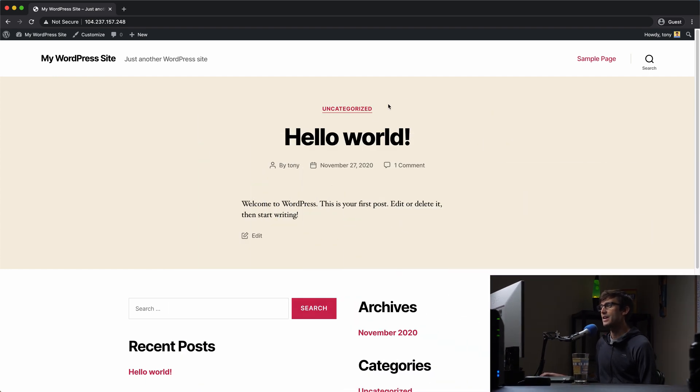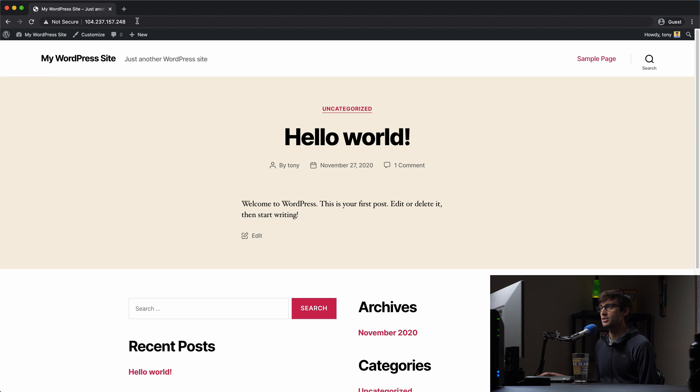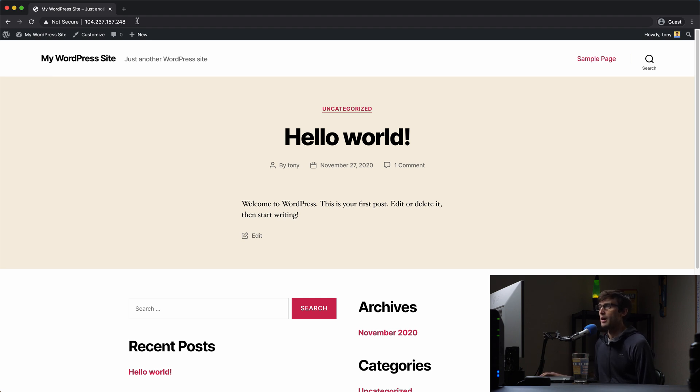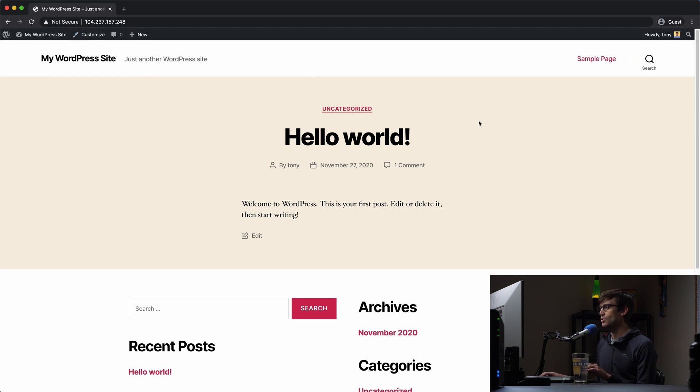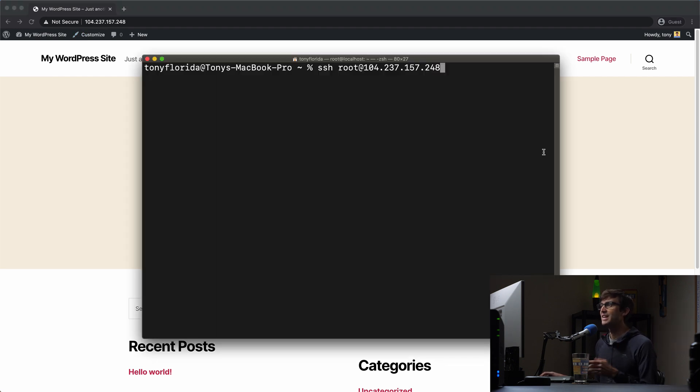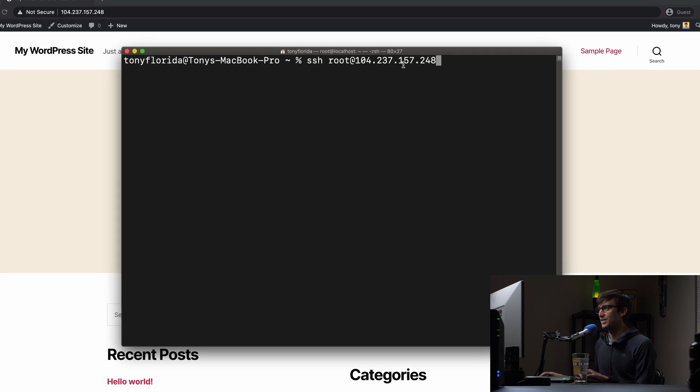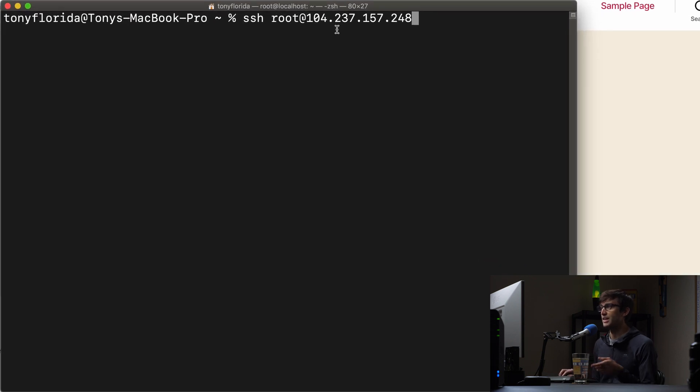I have a very basic WordPress website running at this IP address and if you have a domain name, that's even better. But what I'm going to do is first log into the server which is hosting this website, which is at this IP address and we're going to log in via SSH.